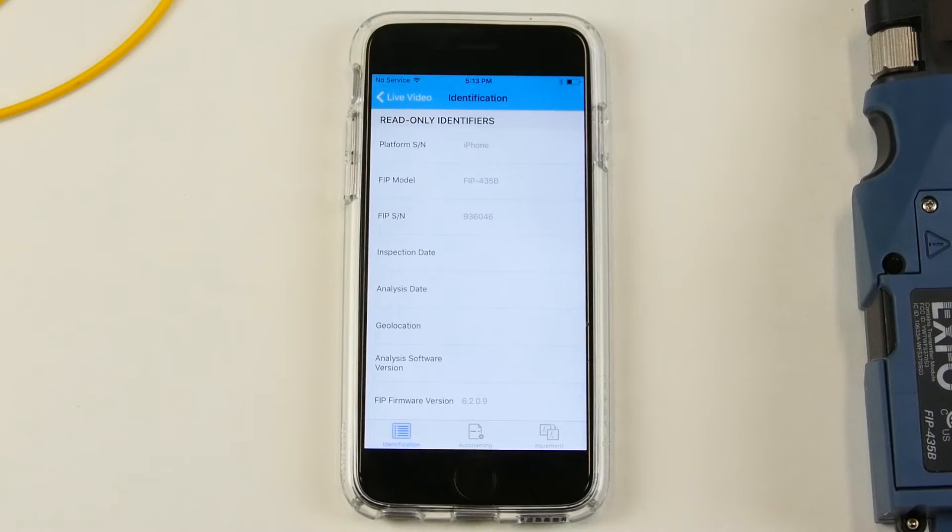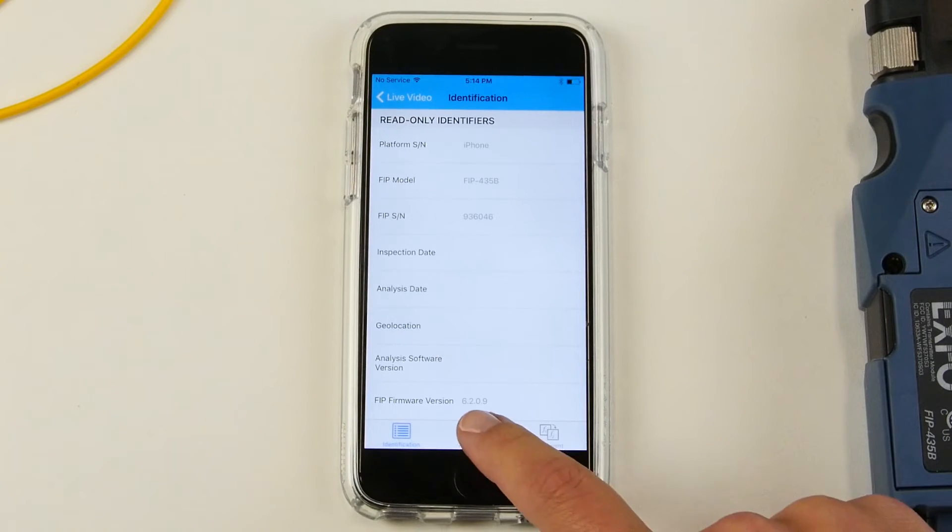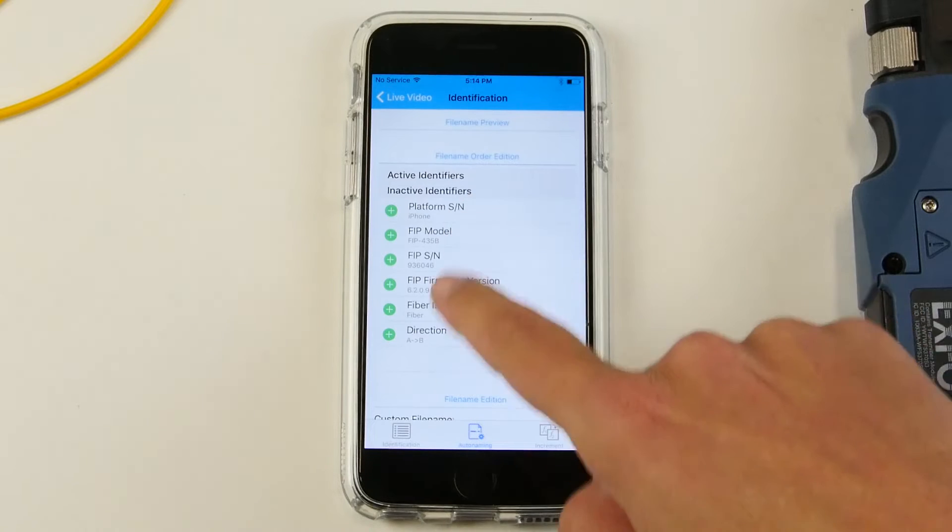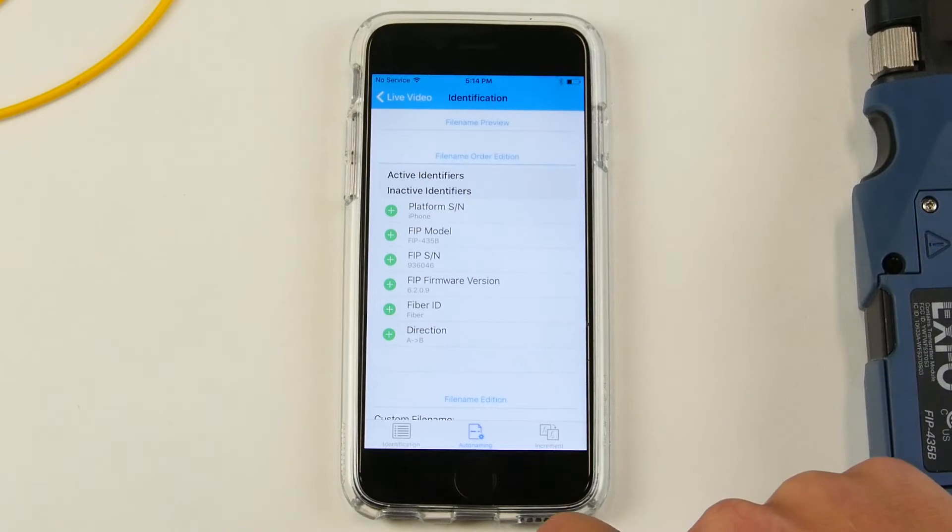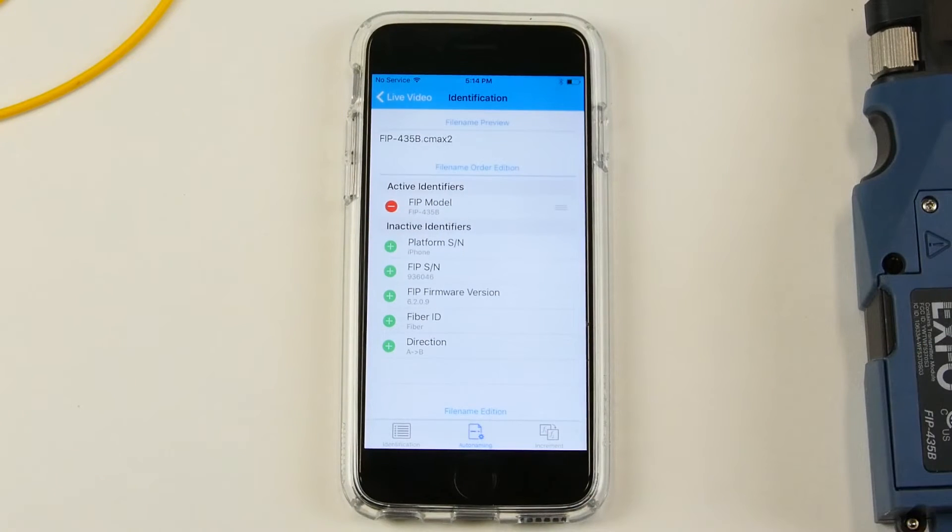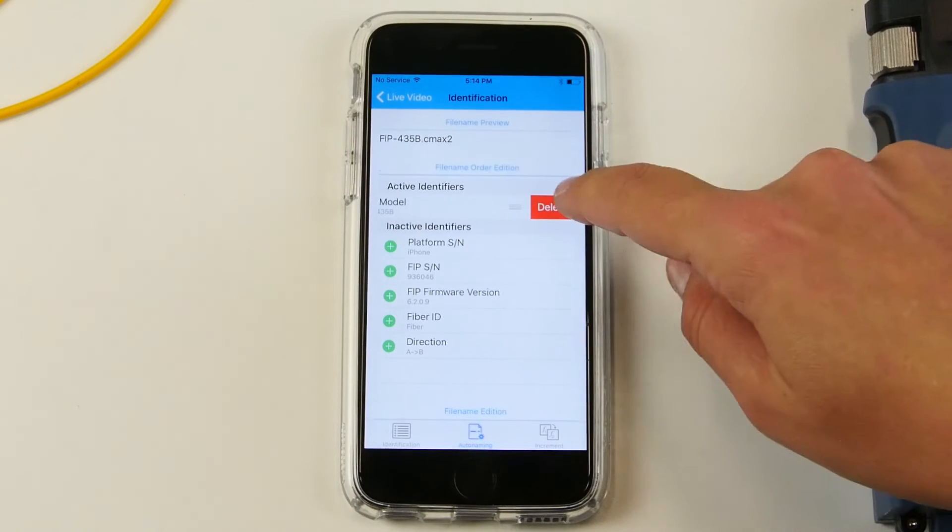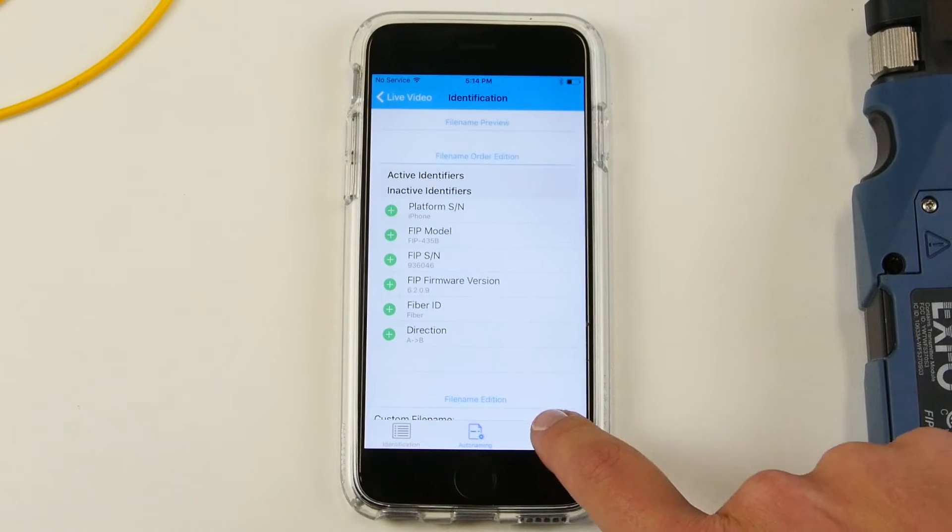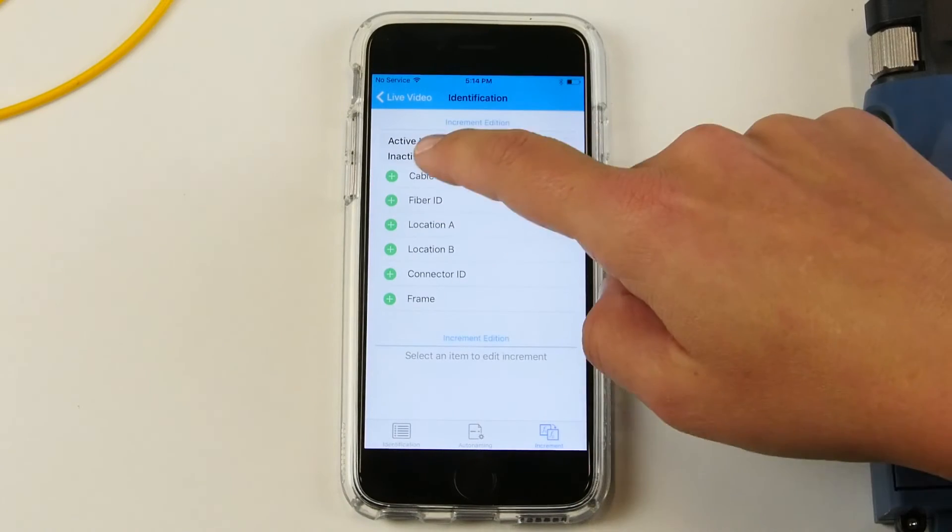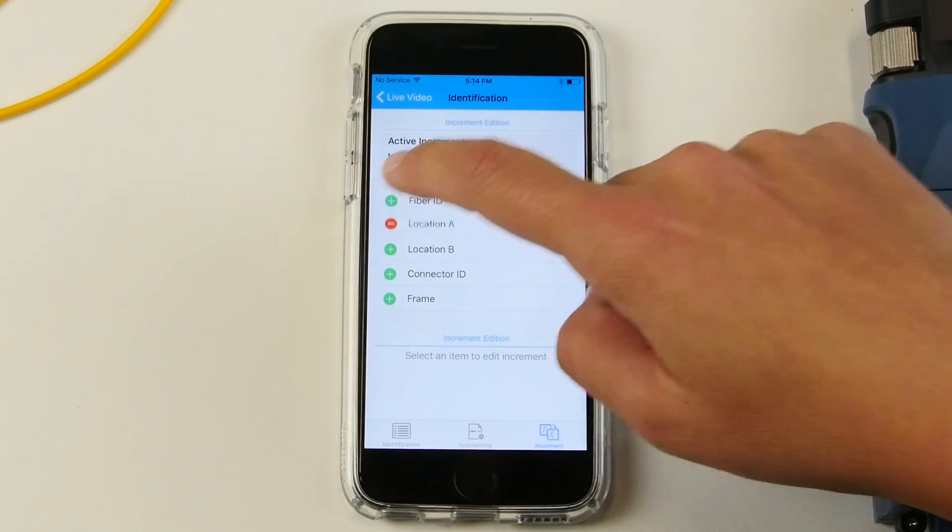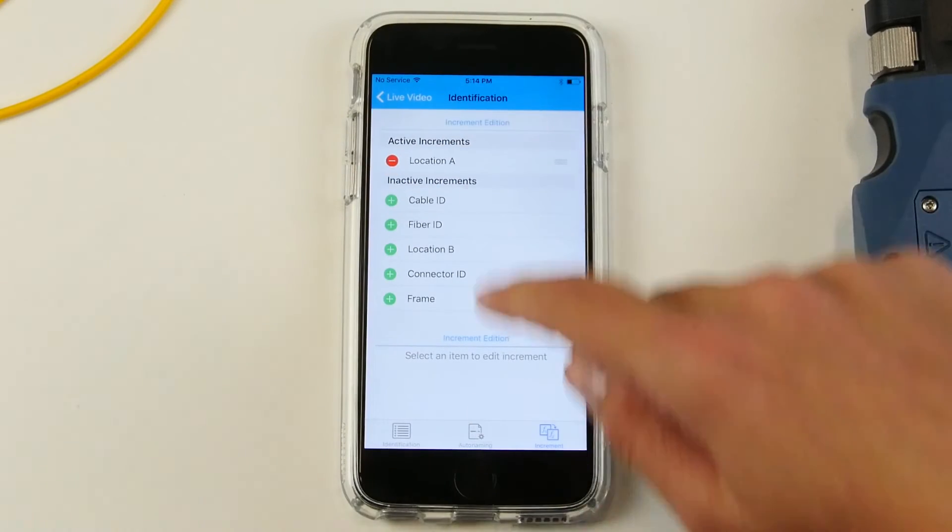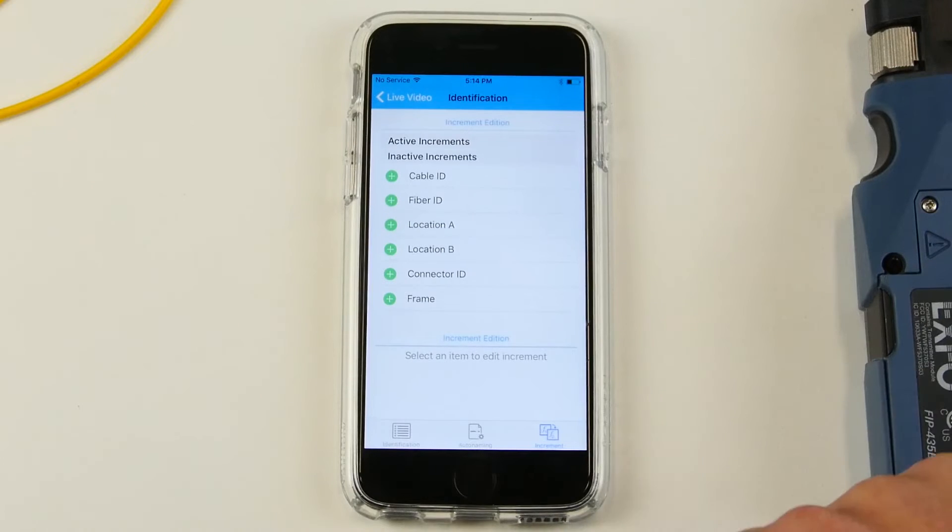From this menu you can go to two different tabs. One is the auto naming where you can add some active identifiers such as the FIP model. You can also remove it easily. There's also the increment tab where you can use the same process and add the location for example or remove it as you see fit.